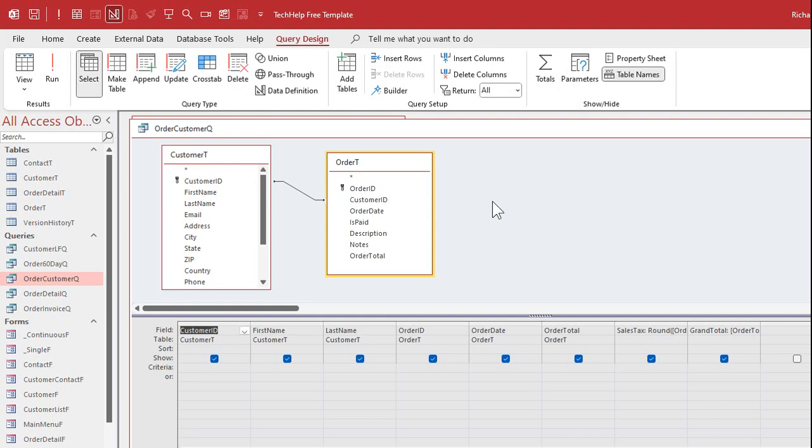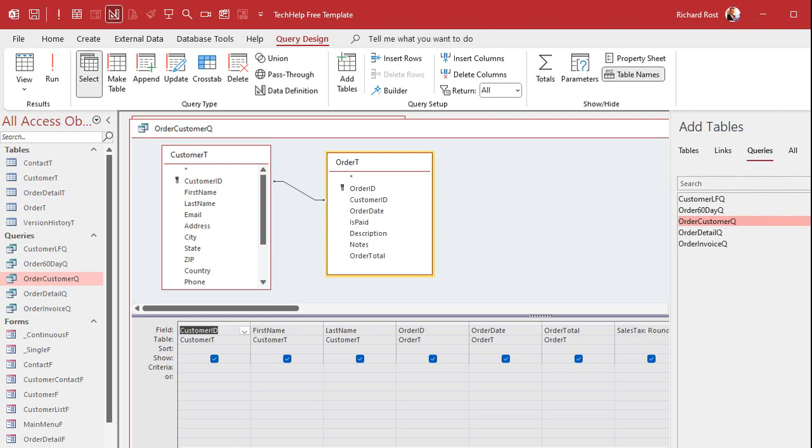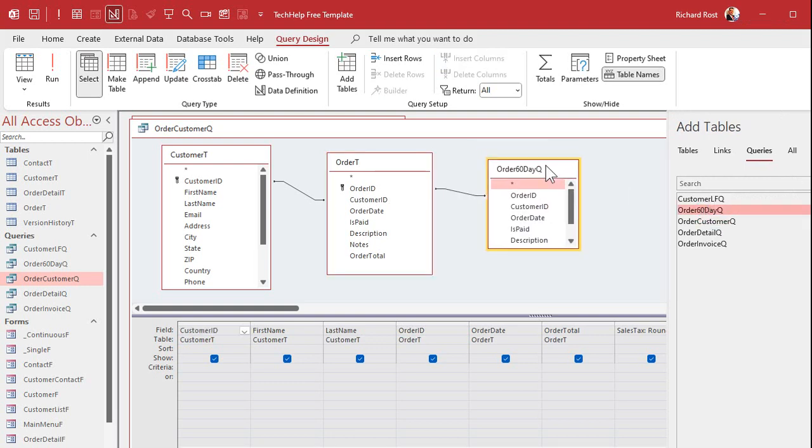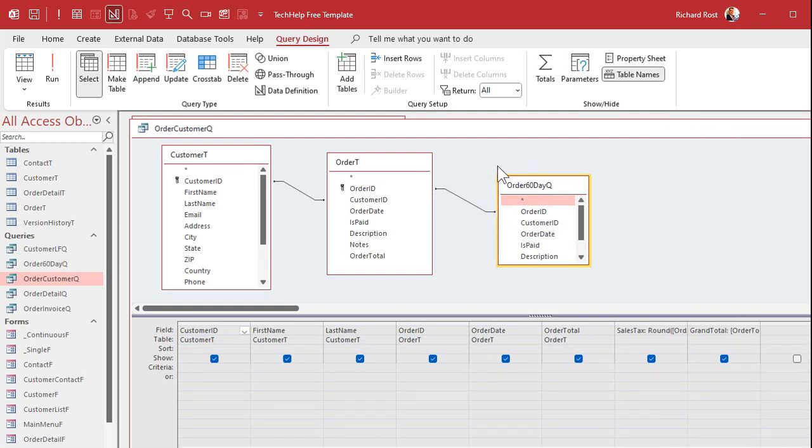Let me close this and not save changes. Go back to what I had. Now, you seasoned Access people who've been using Access for a while, you're going to be like, yeah, duh, but I talk to a lot of beginners who don't know this trick. What you're going to do is, even though you're going to be getting rid of order T, leave it here for now. Go to add tables, and bring in the query that you want, which in this case is the order 60-day queue. Now, it's going to form an ad hoc relationship here, which is not what you need. That's okay. We can delete that.